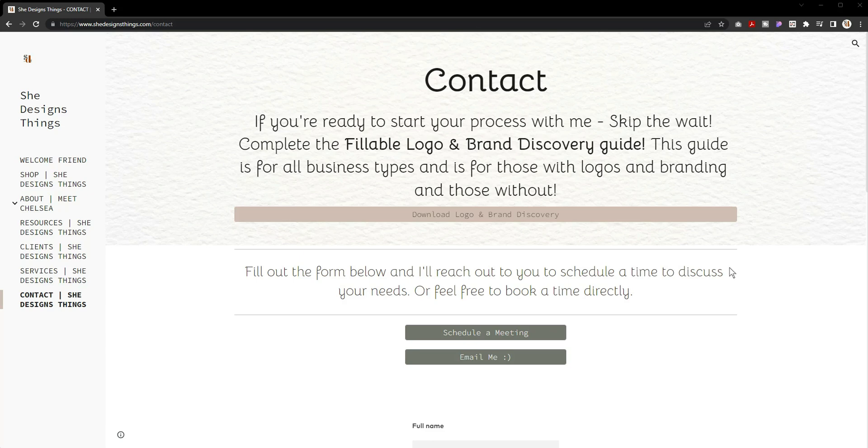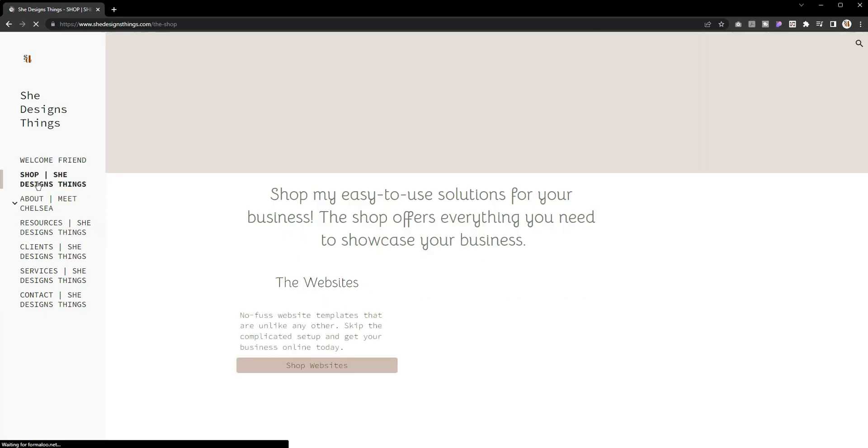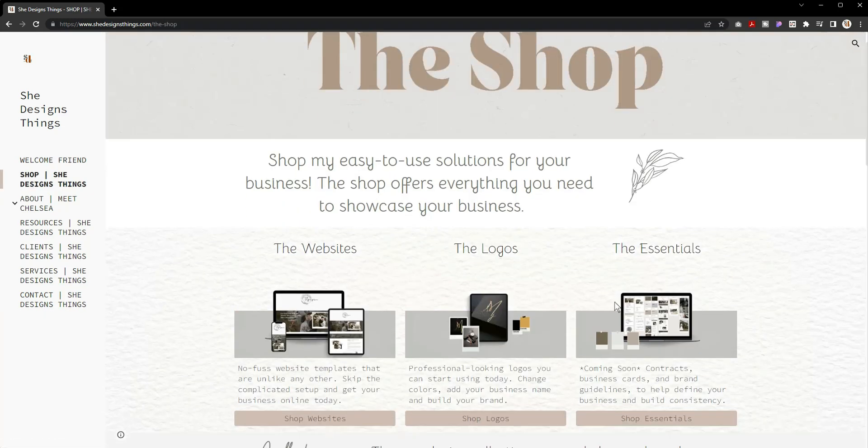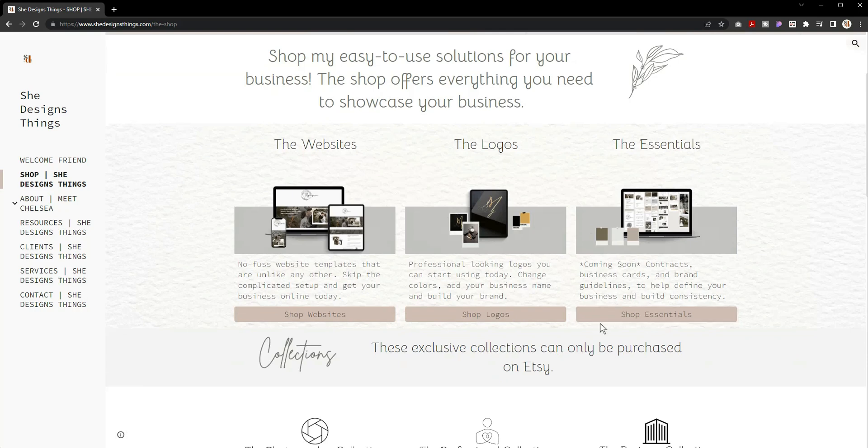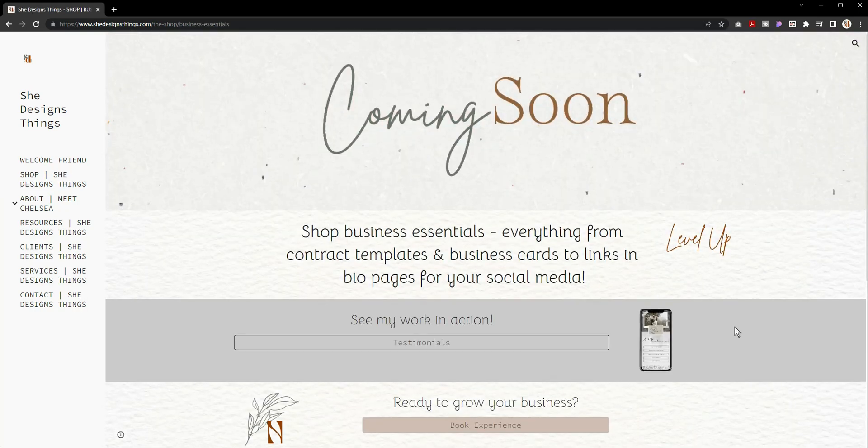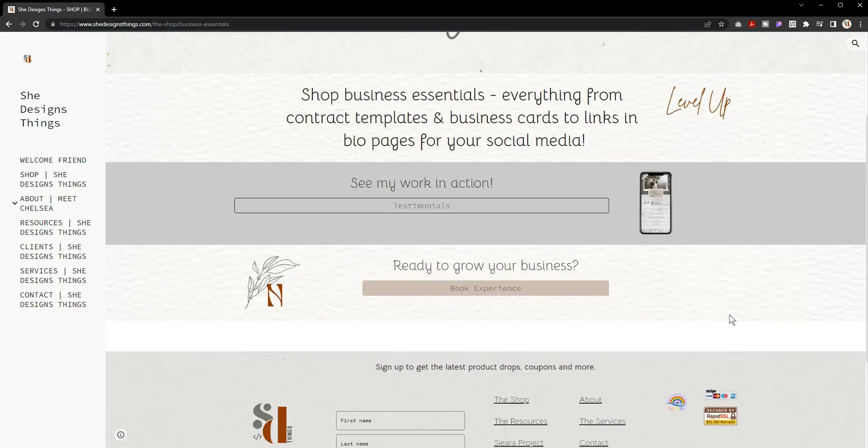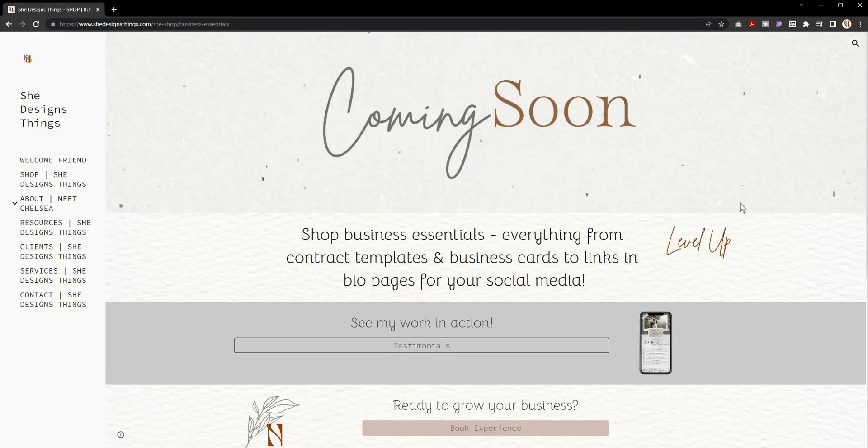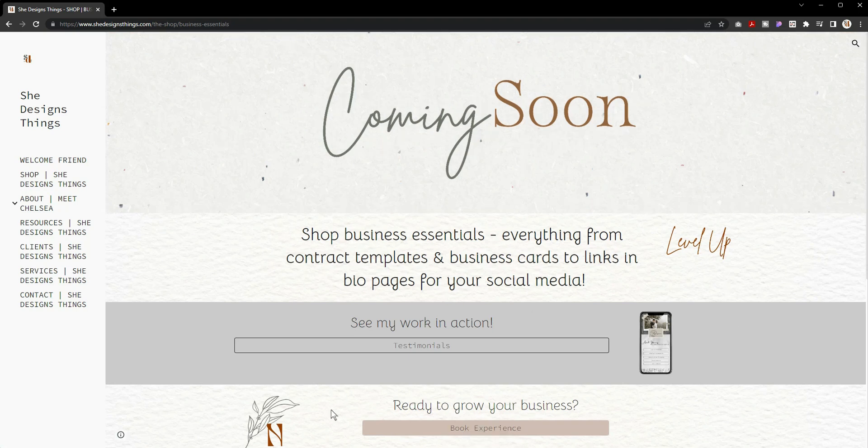That is pretty much it. I will say that I have so much more that I want to add to my store, including for the business essentials. I am working on quite a bit of things that I want to add to the store before the end of the year.